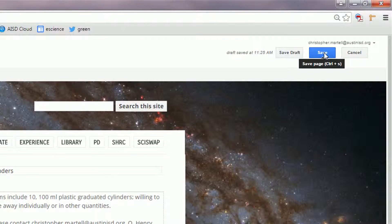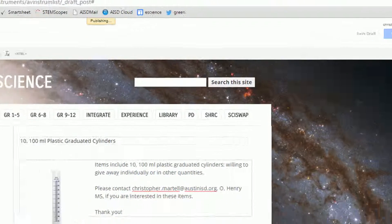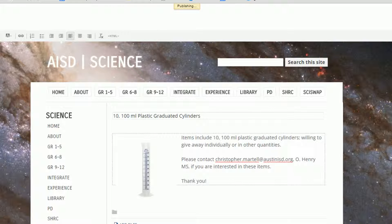Finally, click the Save button. This will publish your listing.